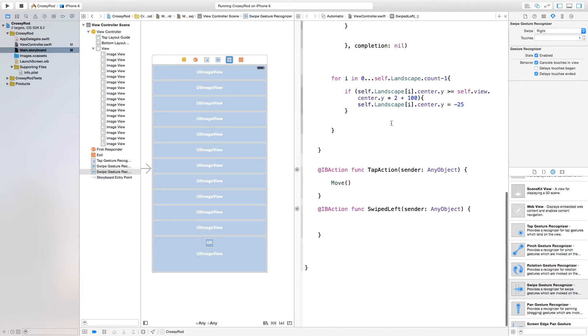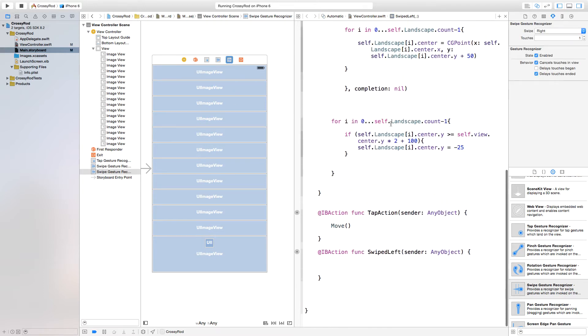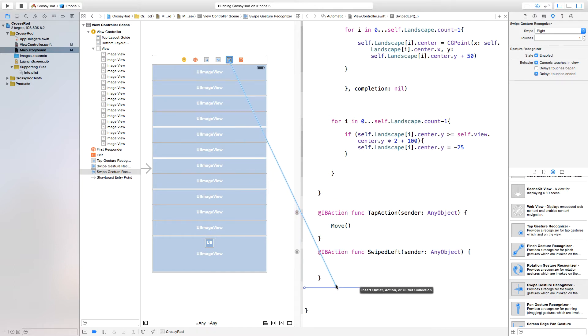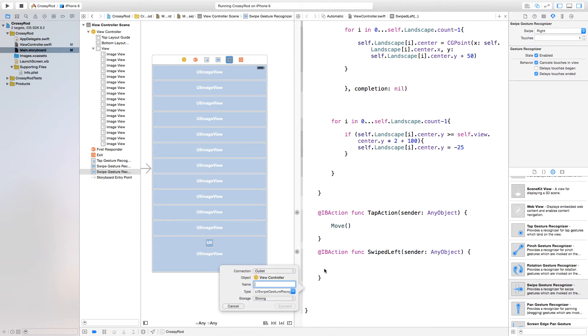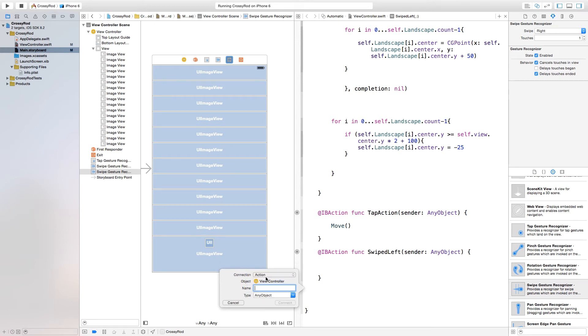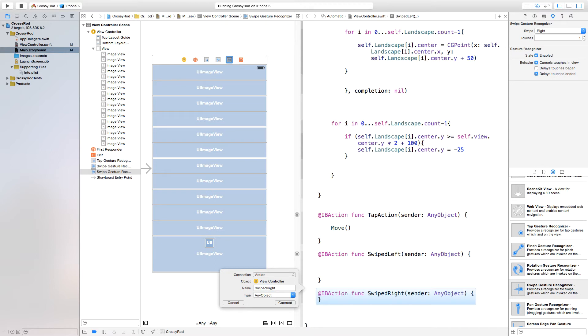This is our swiped right gesture recognizer so we just want to right click or control click and drag from that over to our viewcontroller.swift. We're going to connect this as an action and our action will just call this swiped right. Now connect.